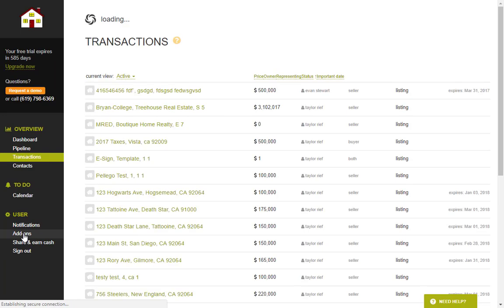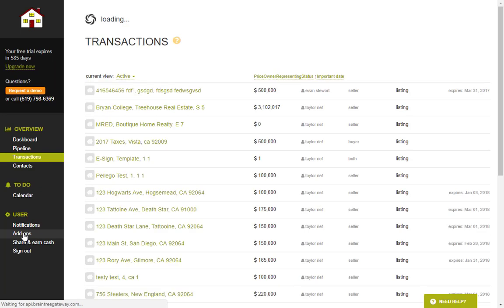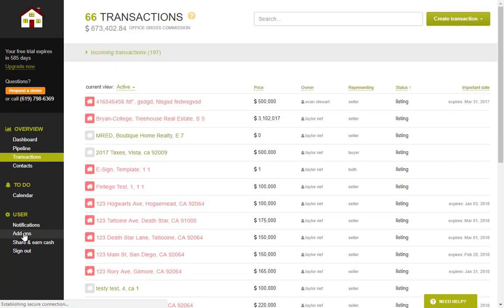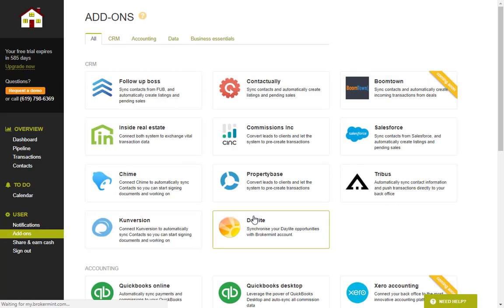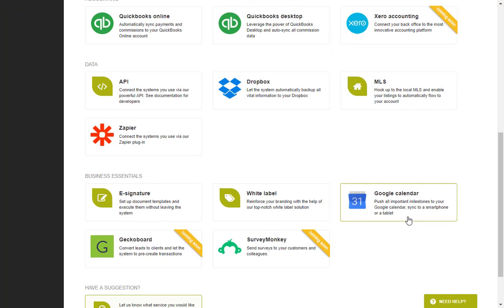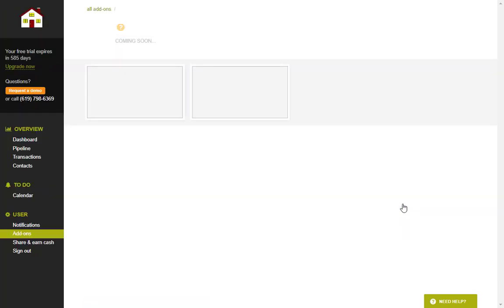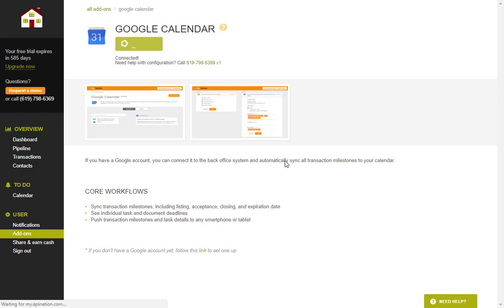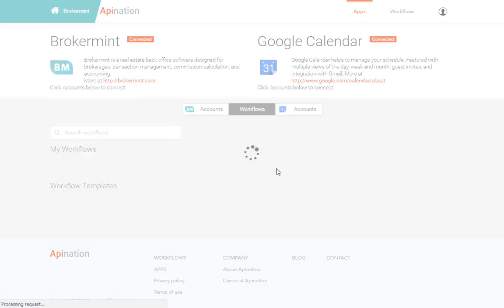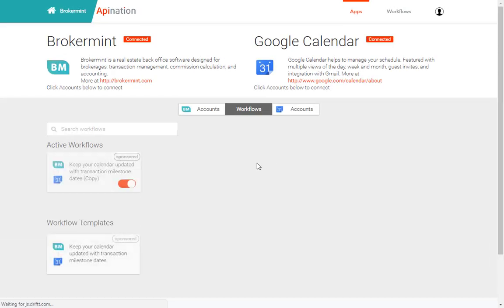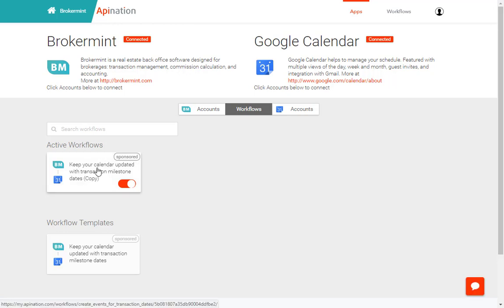Now if you ever needed to delete or modify this integration just click add-ons. Scroll down and click on the Google Calendar button. Click configuration. And now you can click on this active workflow to remove it or modify it.